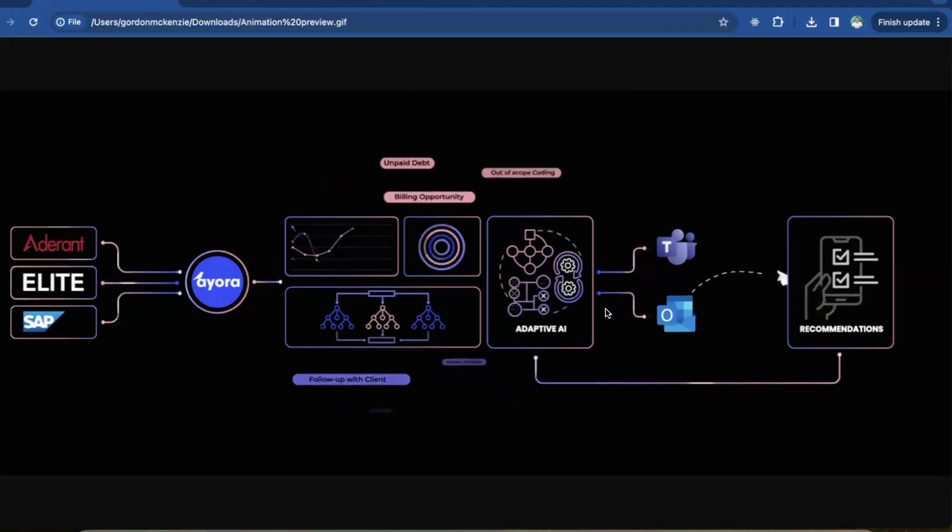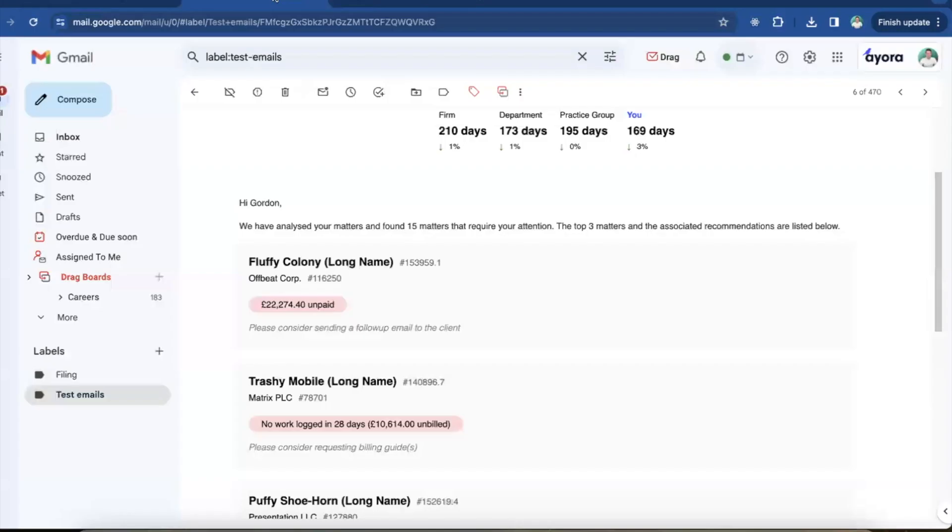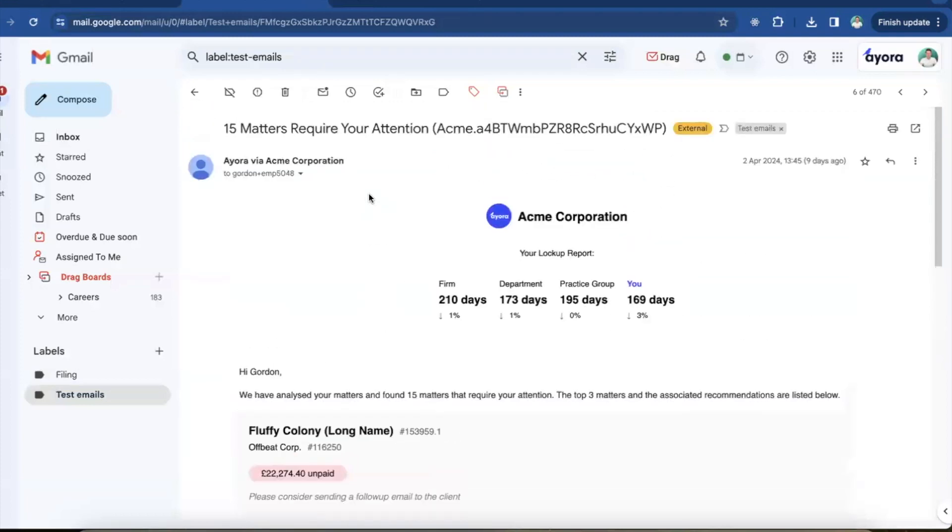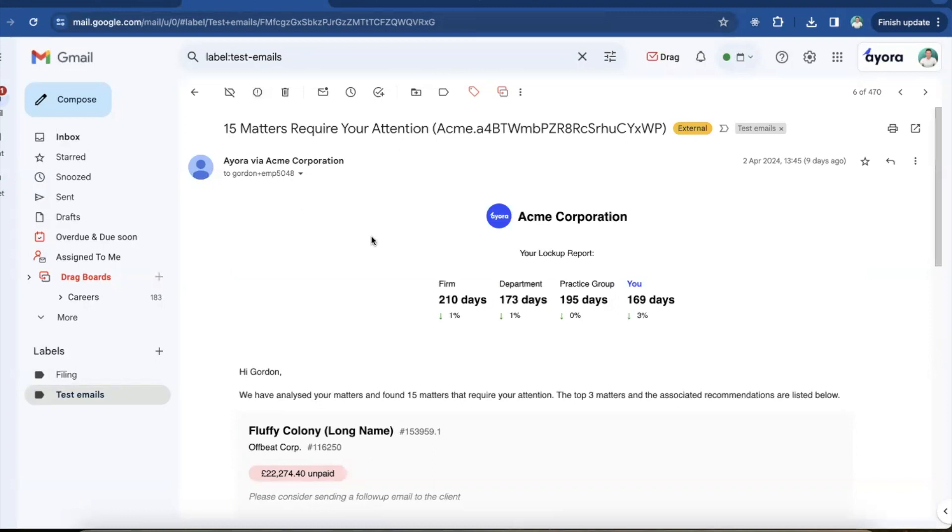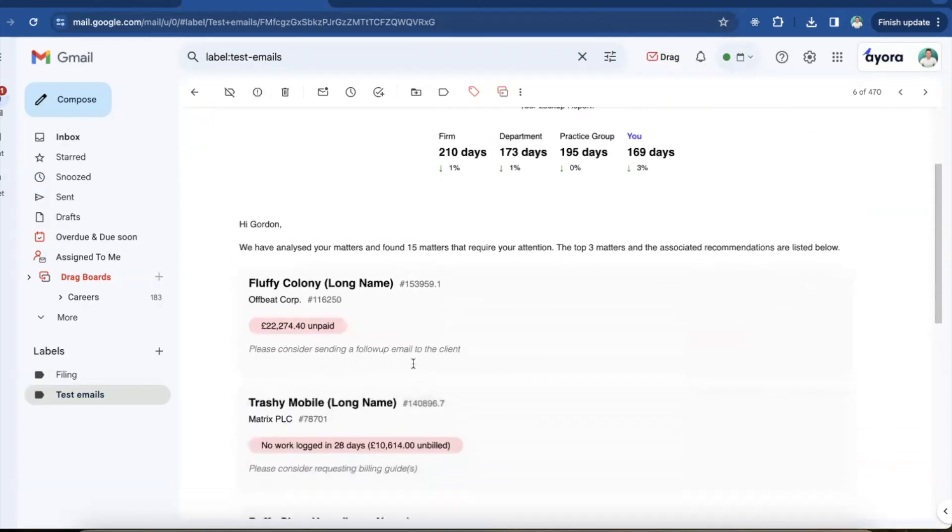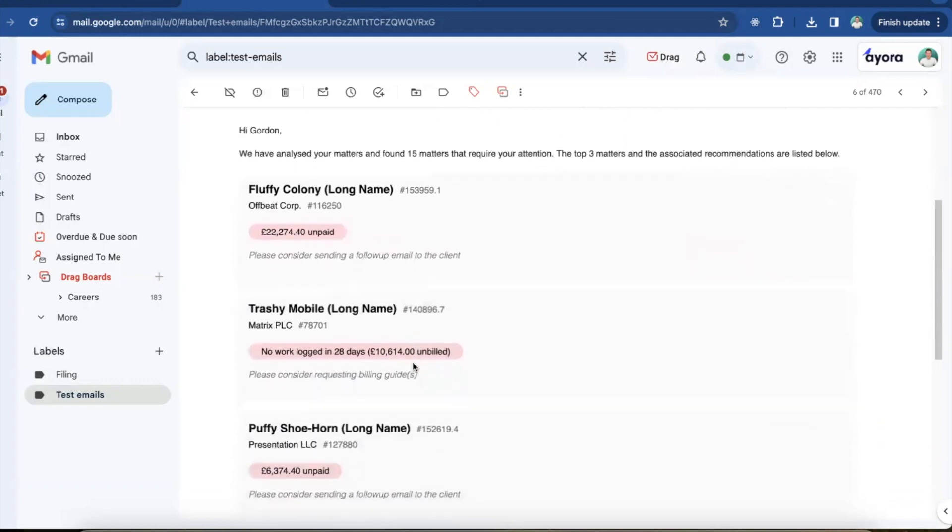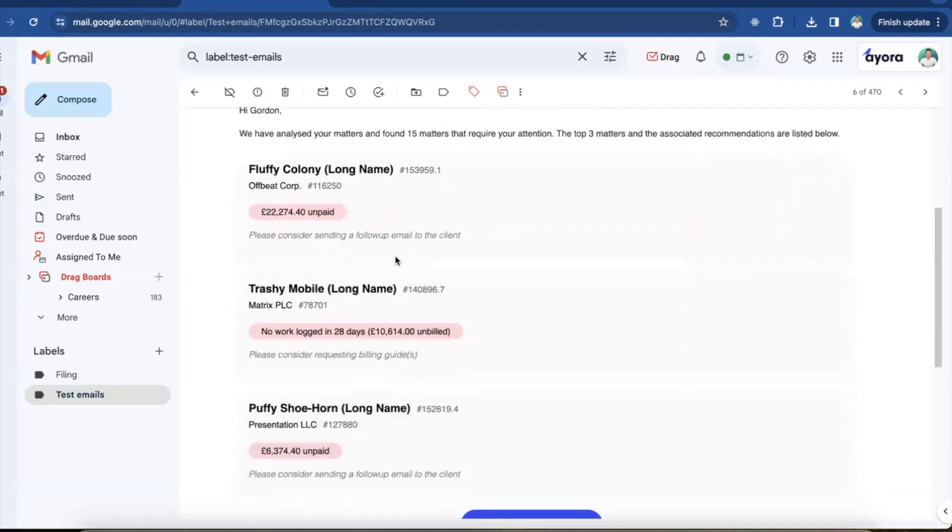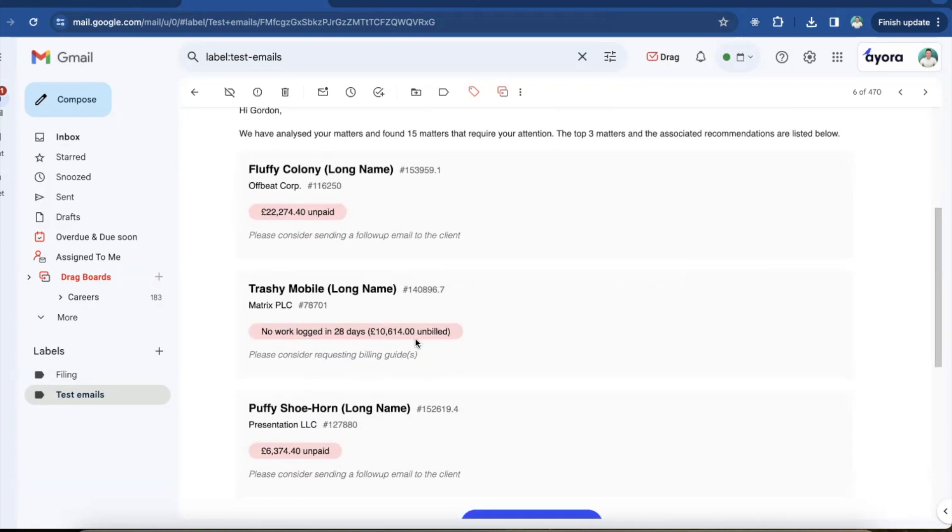So we then send them a notification. I'm going to show you an email example in a minute, but we could also do this through Teams if that was desired. And then they're given an opportunity to then act on those recommendations and that feeds back into the system for us to continually learn from interactions that lawyers make with us. So it's this feedback loop that's really key here as to how we continuously try and improve and get better. So I'll take you over to what a typical notification looks like. So this would be us sending, this is a demo one of course using dummy data. This would be a typical email that we could send a lawyer saying that we found some issues with matters here that require attention.